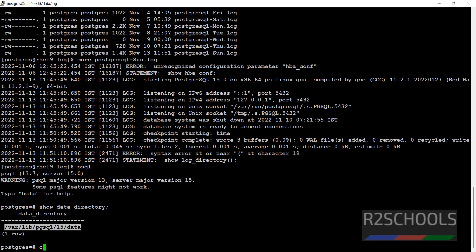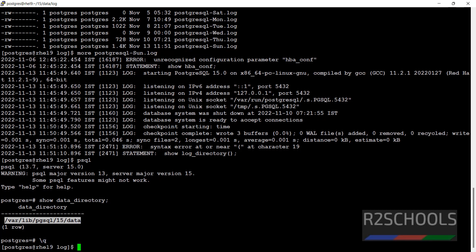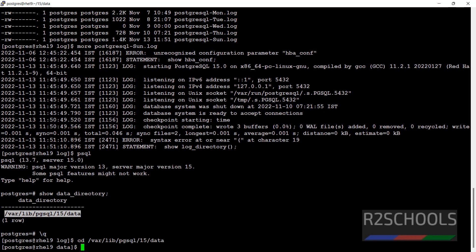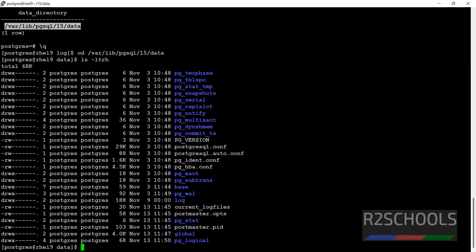Backslash q to quit, cd to that path, ls -ltr. See, same. This is another way to find the log location.